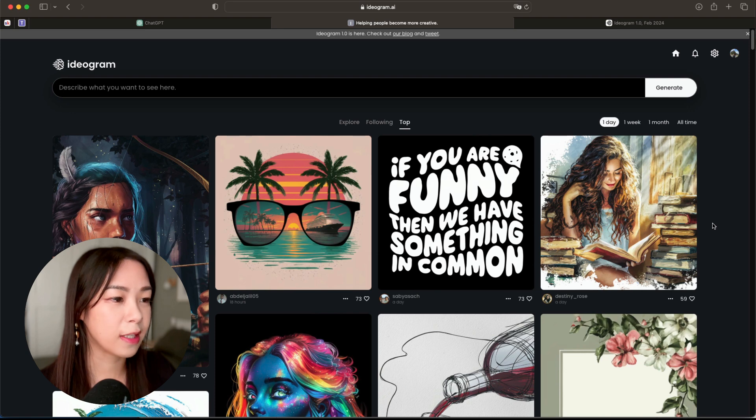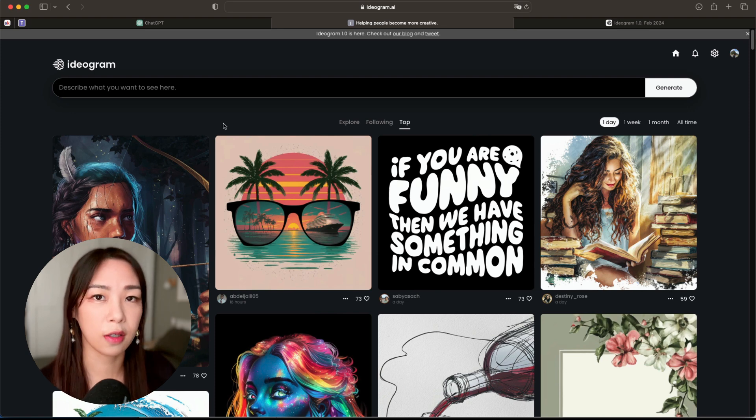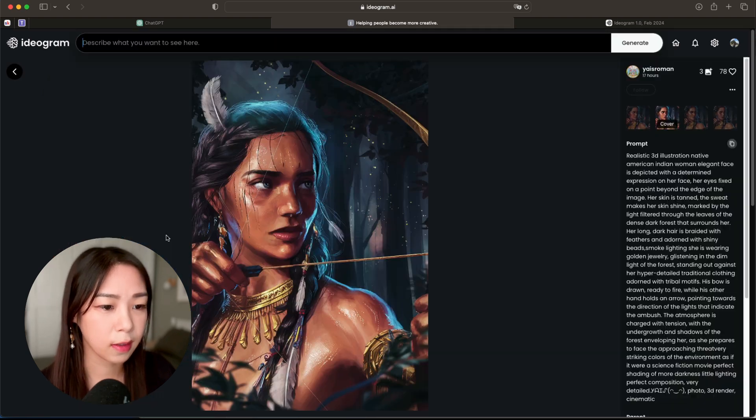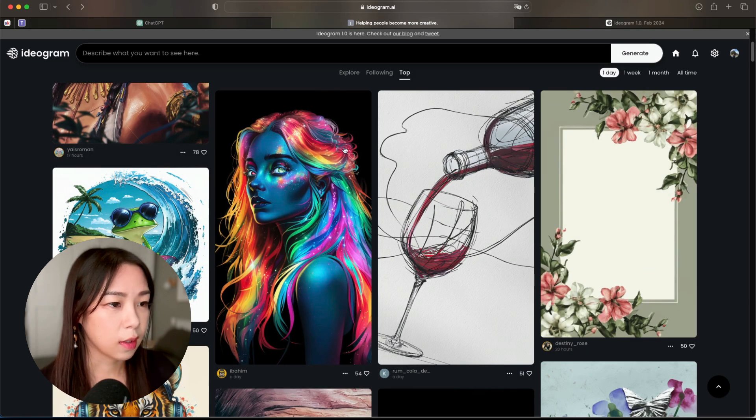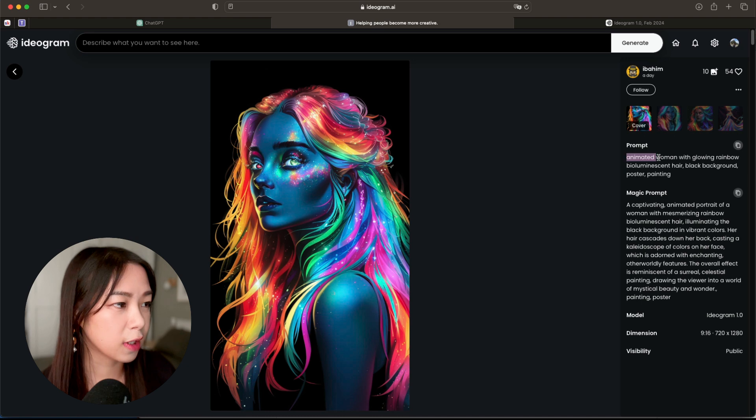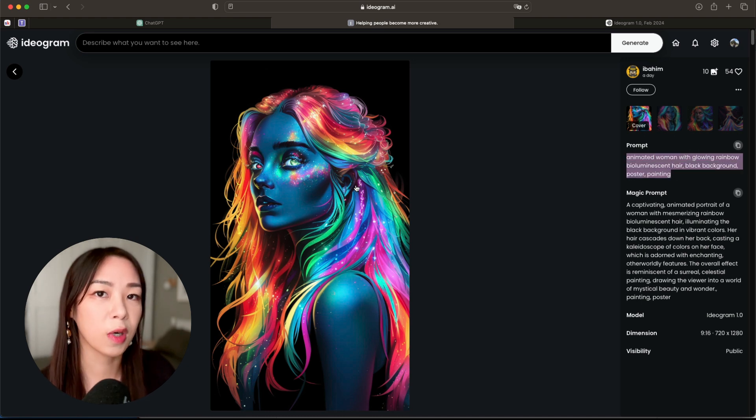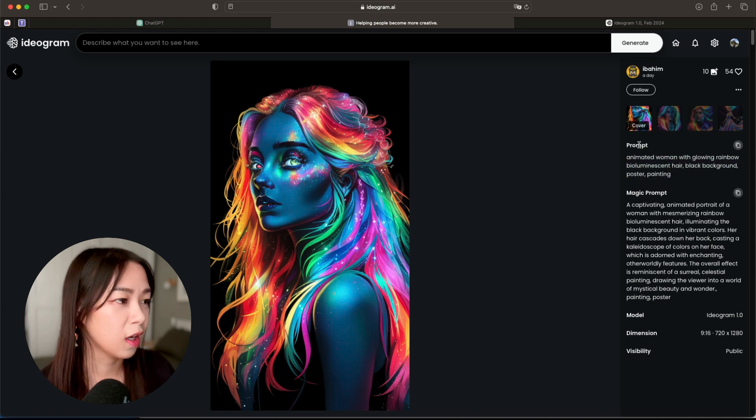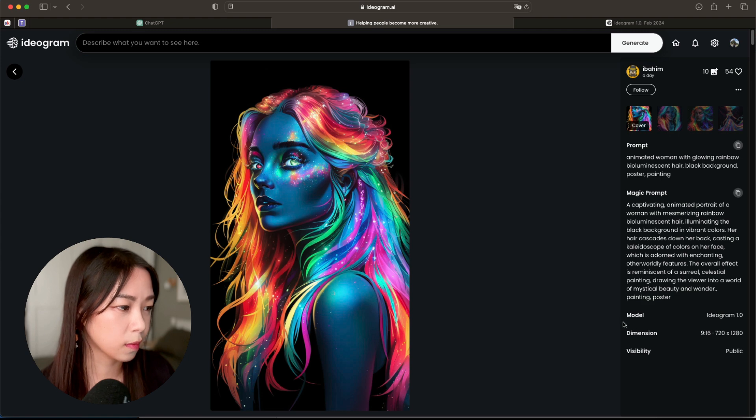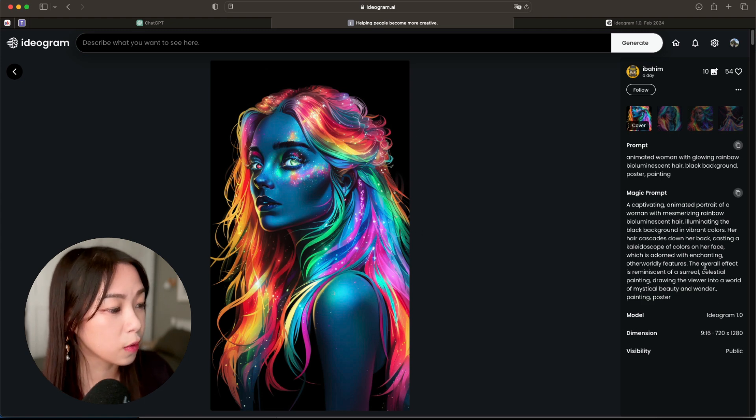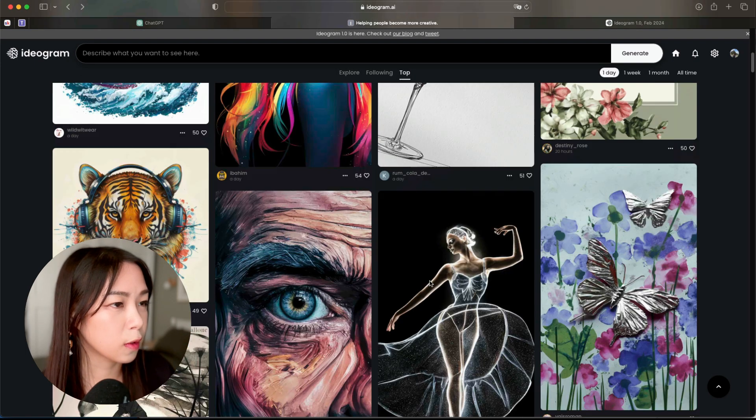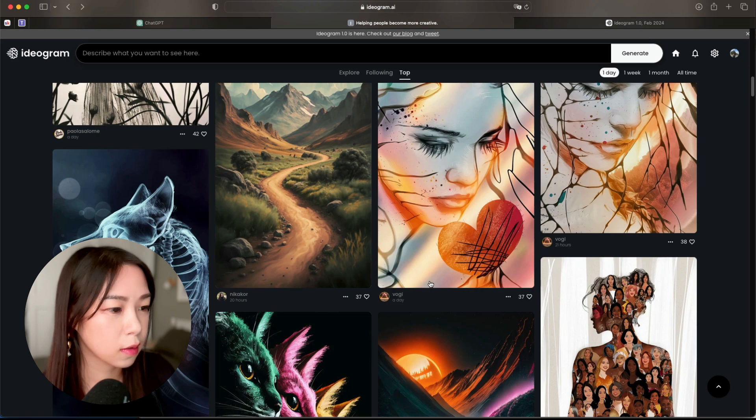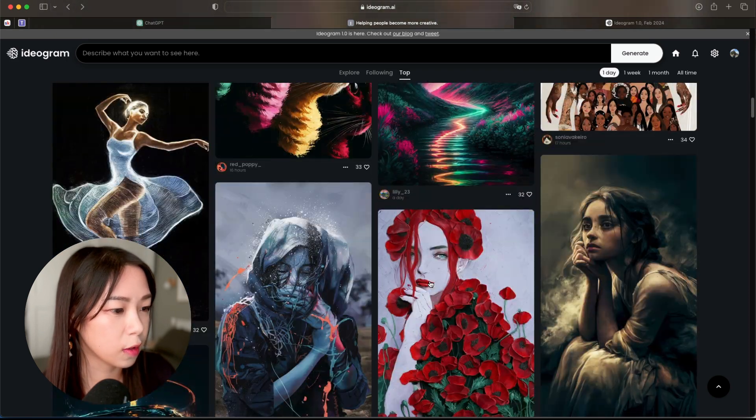Alright, now let's have a look at the top feed here and see what we can find. So as you can see, some of these are really cool graphics with a lot more details. Like this one here is super cool, and if you click on it you can actually see the prompt that was used to create this artwork. So if you want to create something similar, you can always just either take the original prompt or the magic prompt here, and you can also see which model it used to create this one. So for this one it's the 1.0.